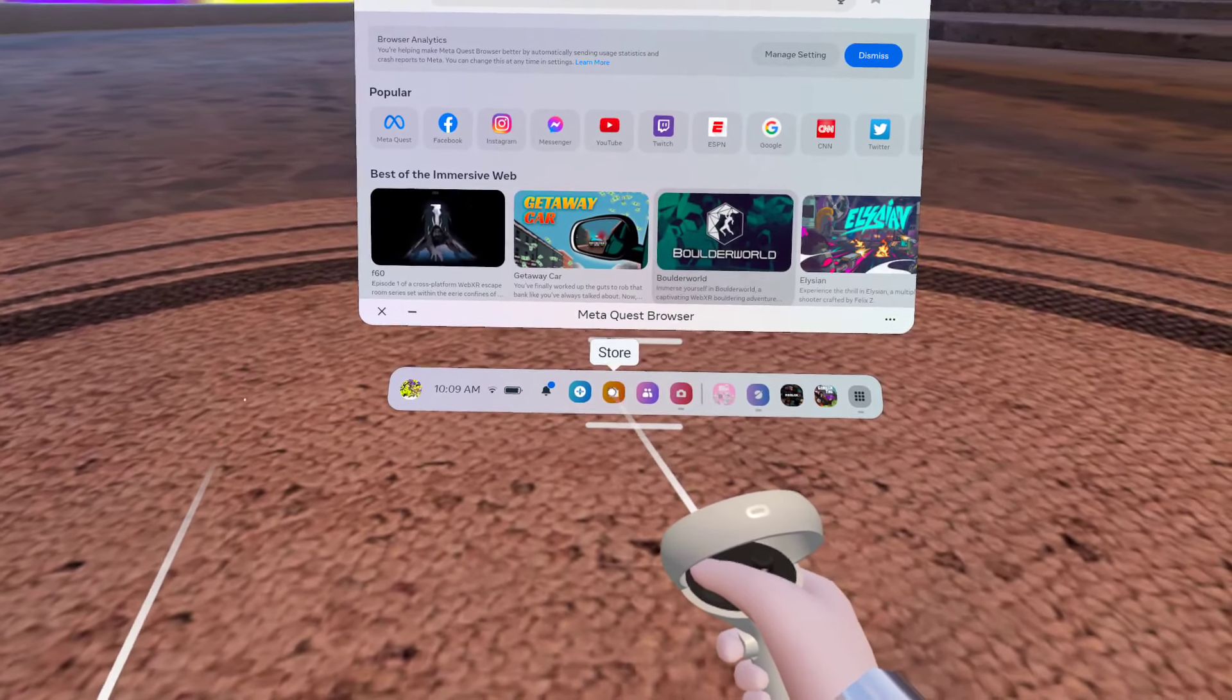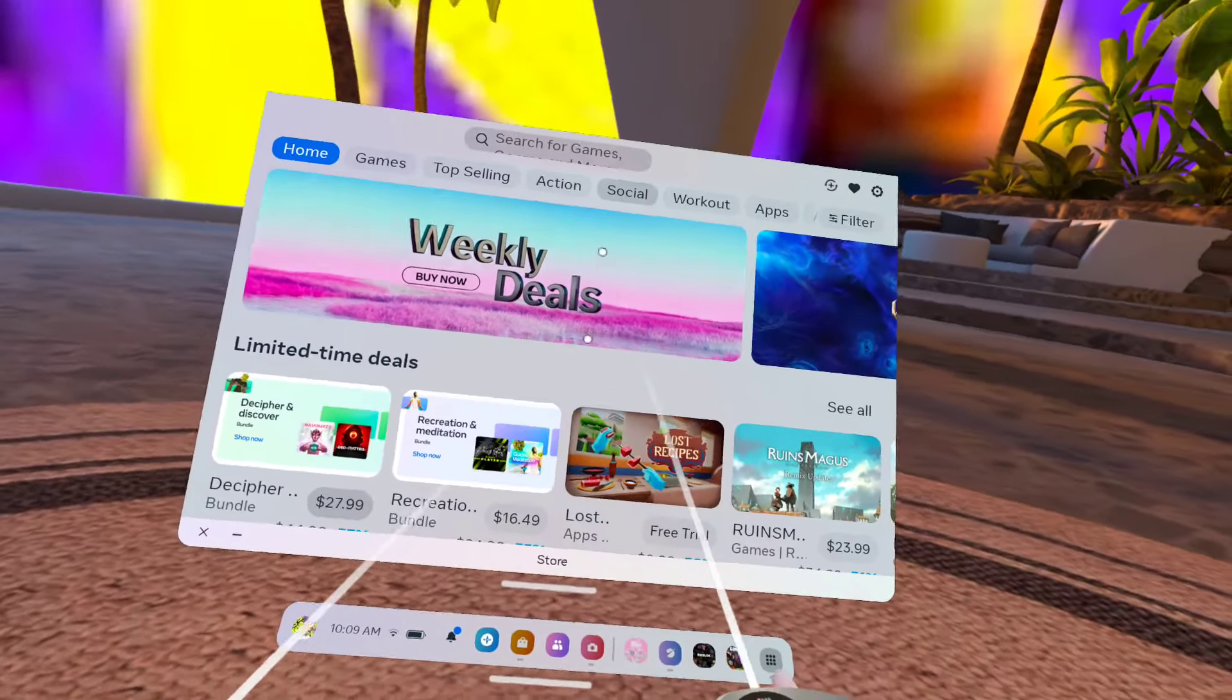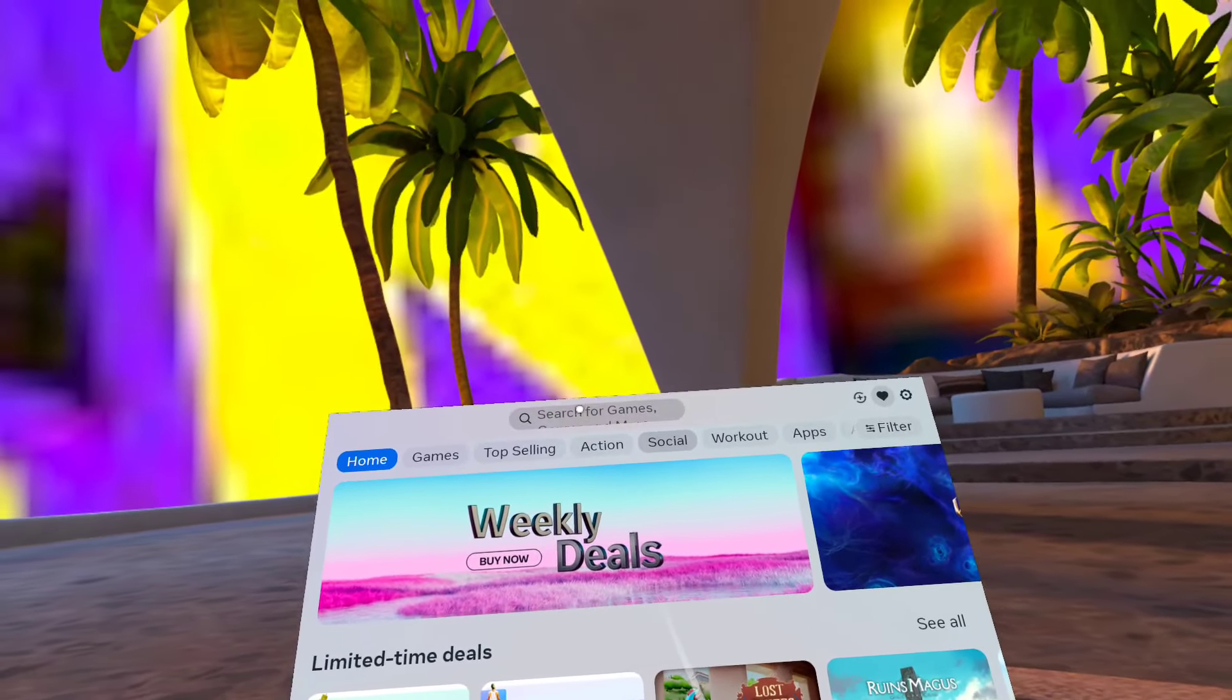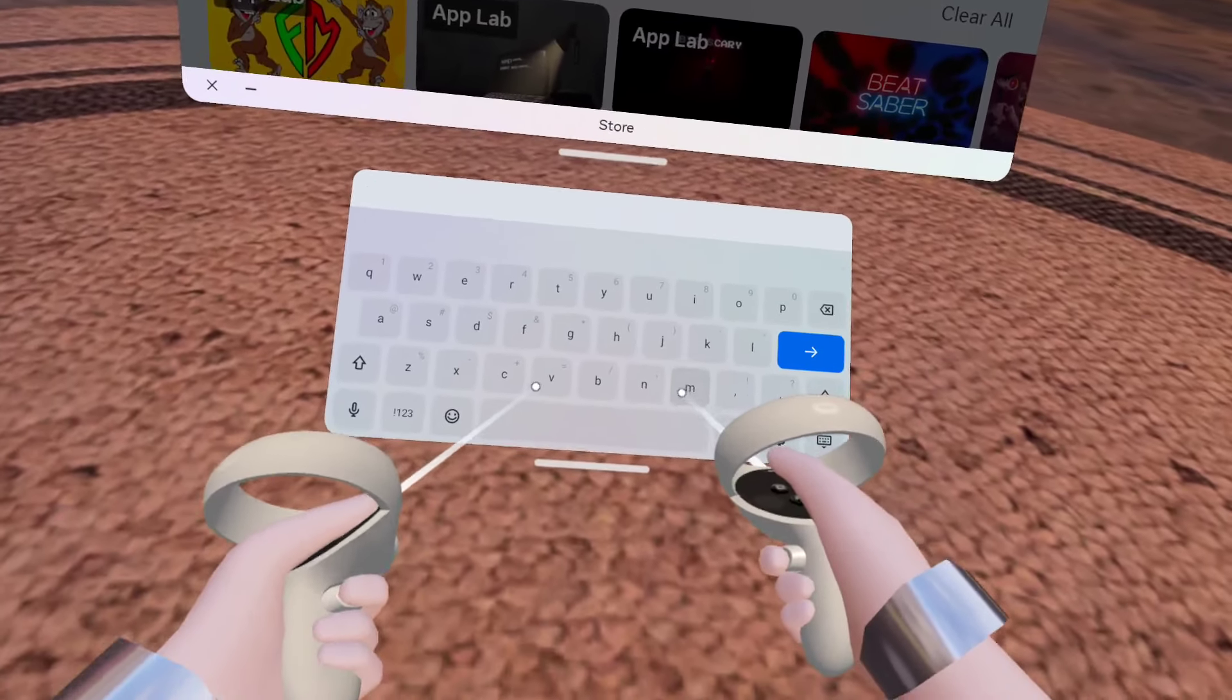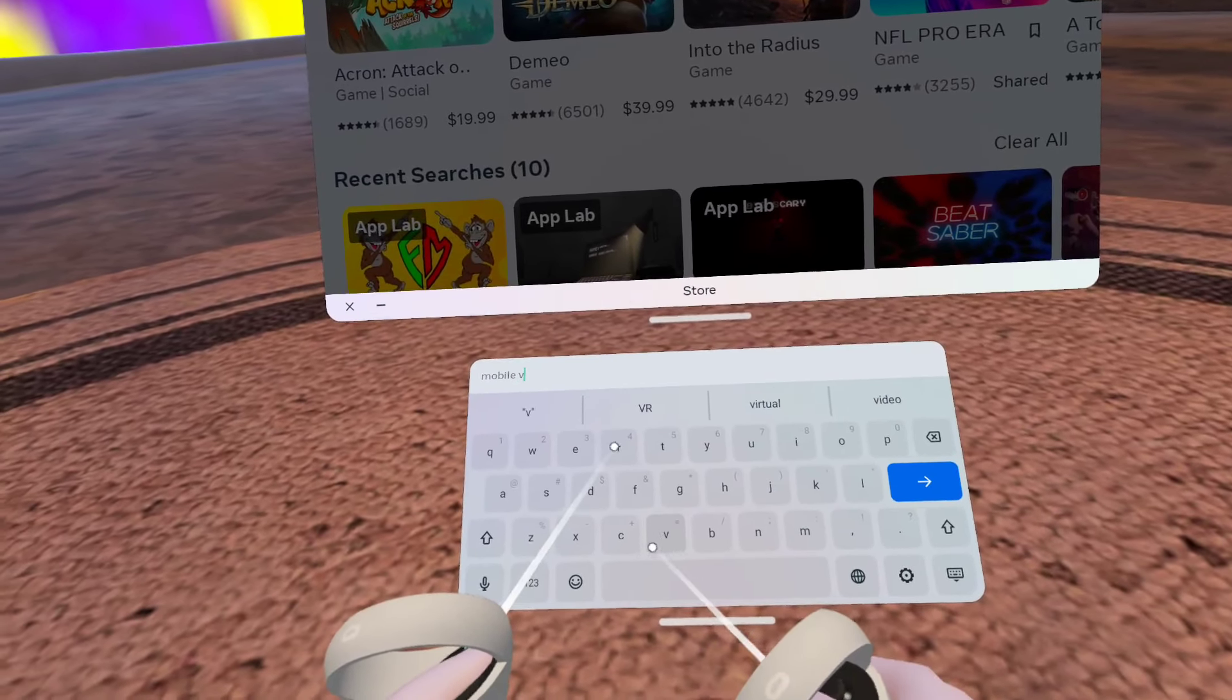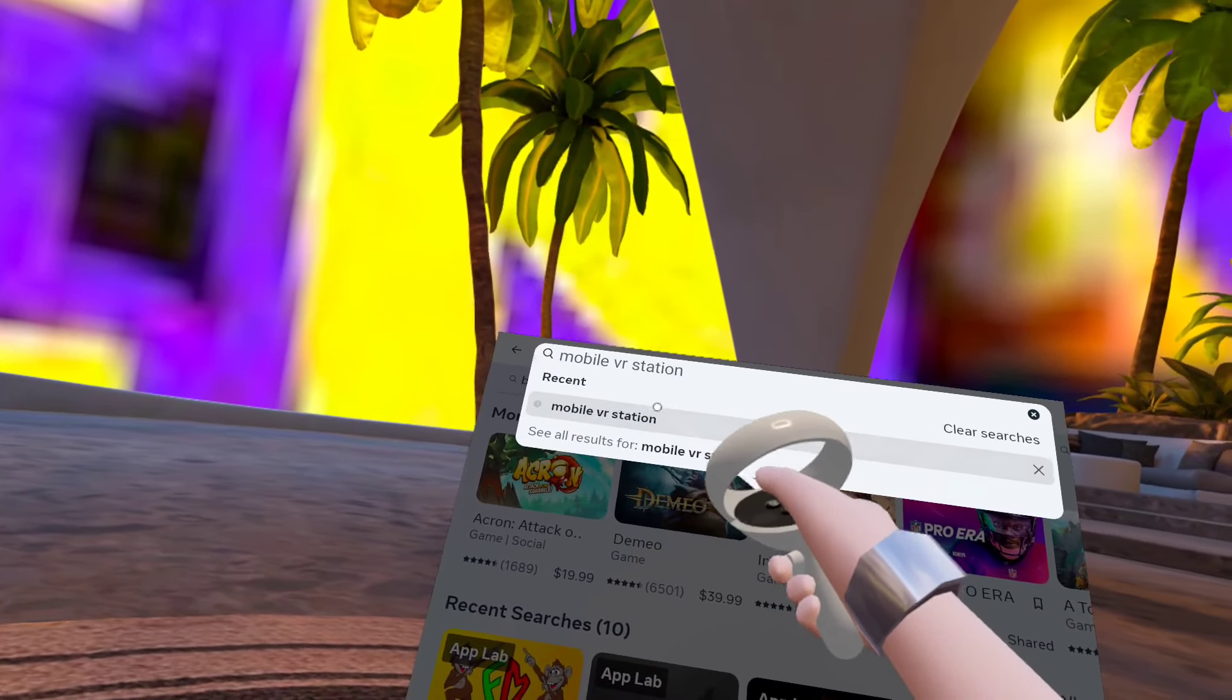Go to the MetaQuest store. Now I've done this in a lot of my tutorials, but just in case you haven't seen my other ones, I'm going to show you what to install. So you're going to click on this, and search mobile VR station.